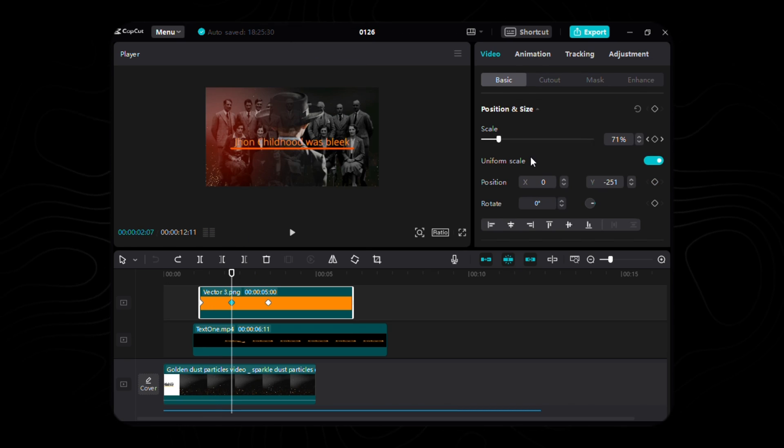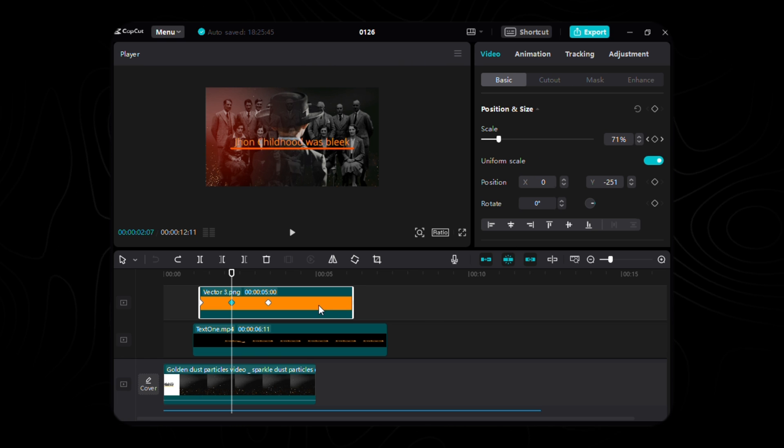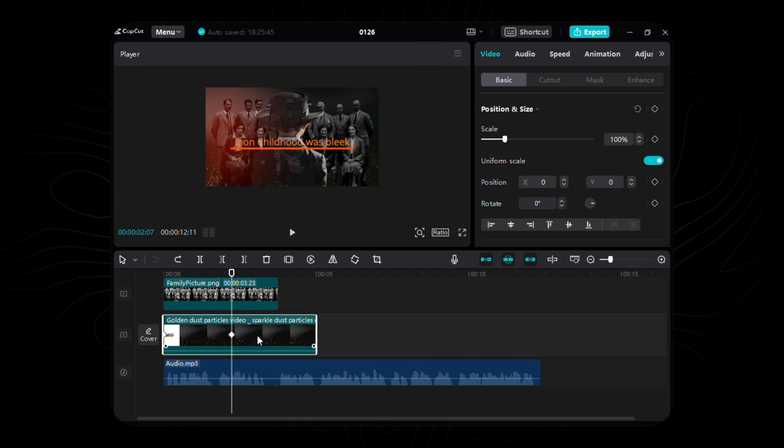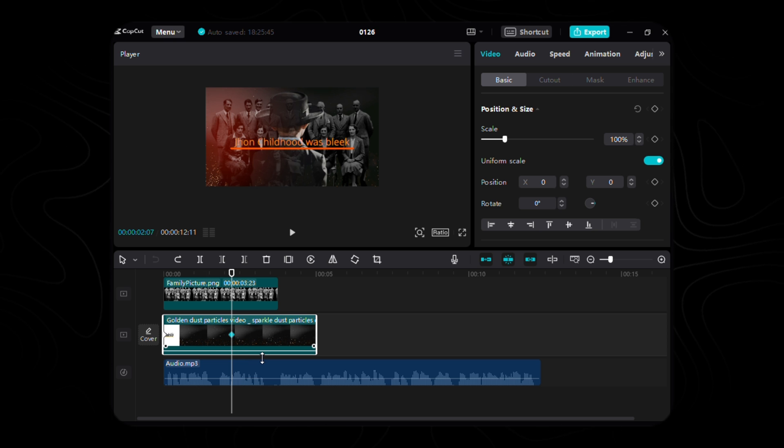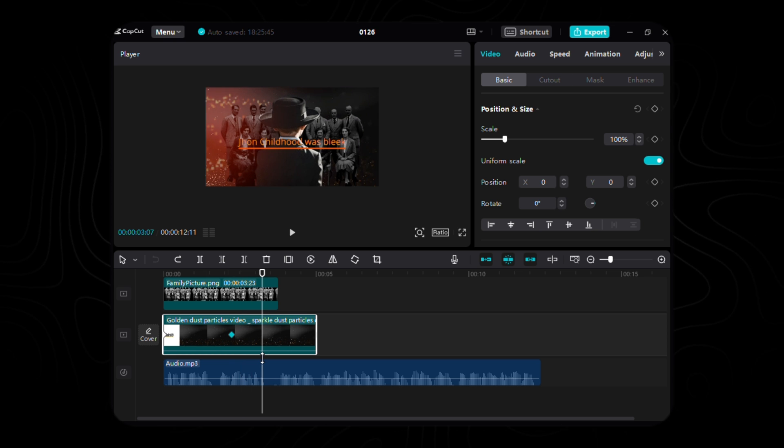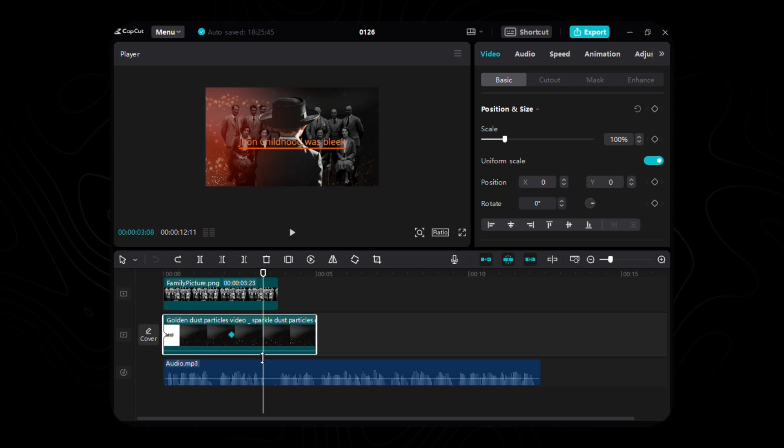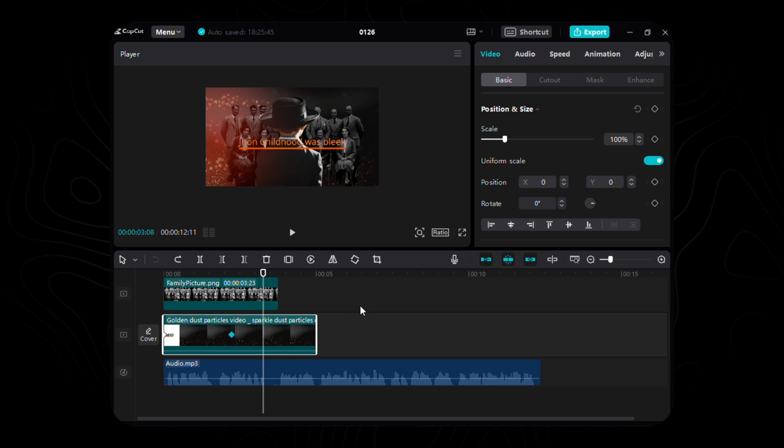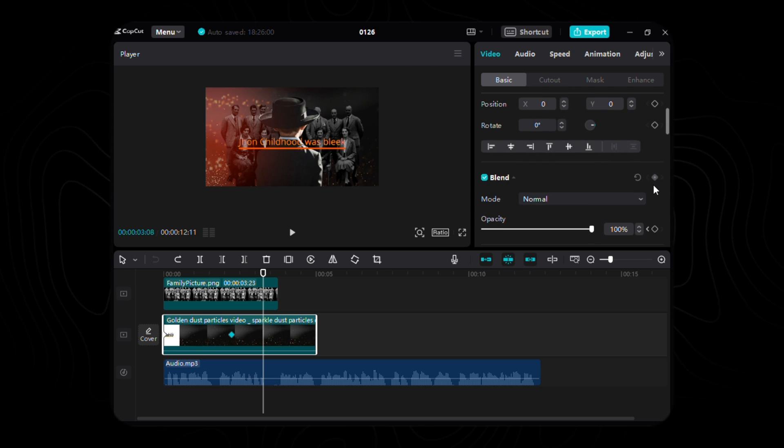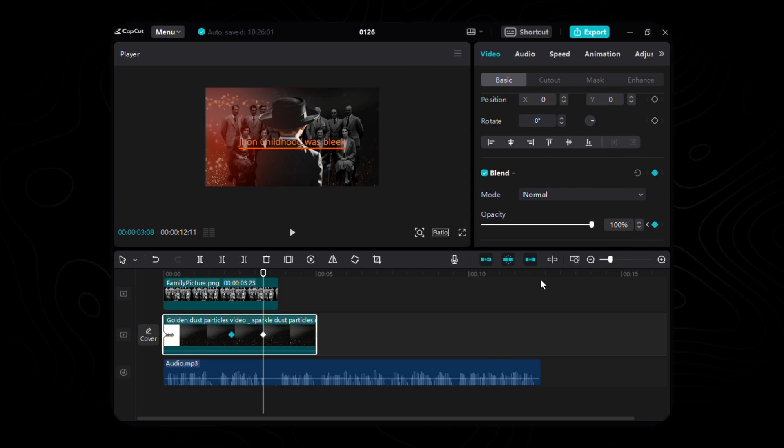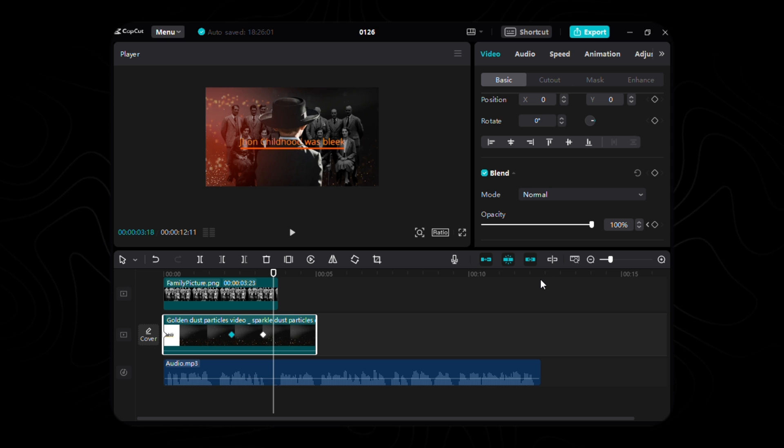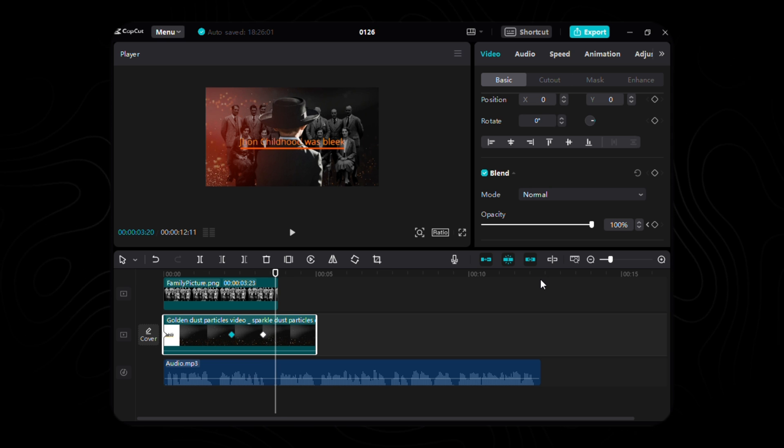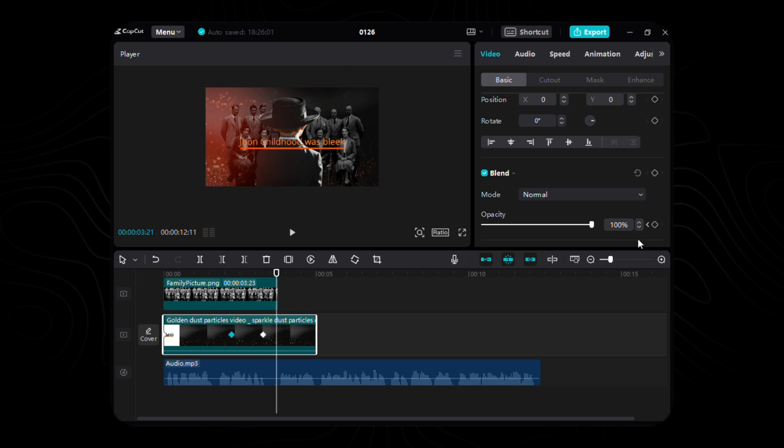As we weave the final threads of our magical tapestry, let's bid adieu to our background. At the culmination of our timeline, bestow upon it the third and final keyframe for opacity. Journey 31 frames into the future from the second keyframe's dwelling and imbue it with the default aura of 100%. As we gently glide forward for another 13 frames, unveil the fourth keyframe for opacity, letting it descend to a mystic 54%.